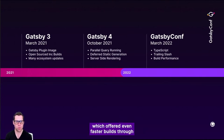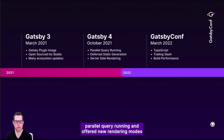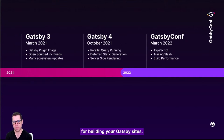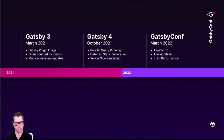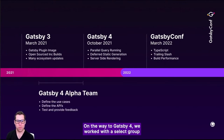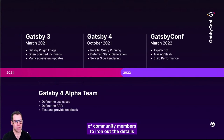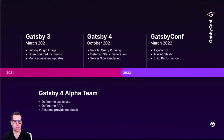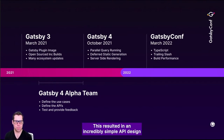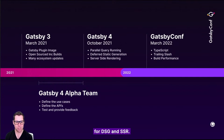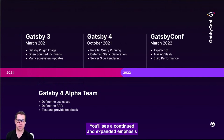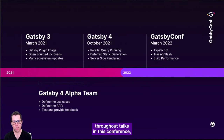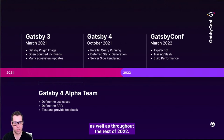We then brought you Gatsby 4, which offered even faster builds through parallel query running and offered new rendering modes for building your Gatsby sites — specifically deferred static generation and server-side rendering. On the way to Gatsby 4, we worked with a select group of community members to iron out the details of the APIs and the use cases, resulting in an incredibly simple API design for DSG and SSR. You'll see a continued and expanded emphasis on community collaboration throughout this conference and throughout the rest of 2022.